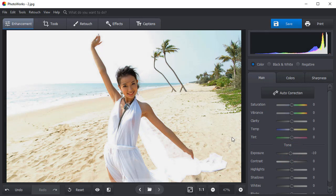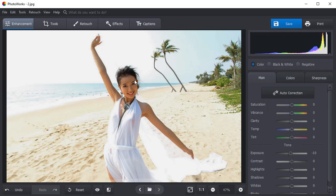Still, watch out for the dark areas on your photo. When you lower the exposure, they may get even darker. The picture doesn't look that bright now, but it became a little bit gloomy.